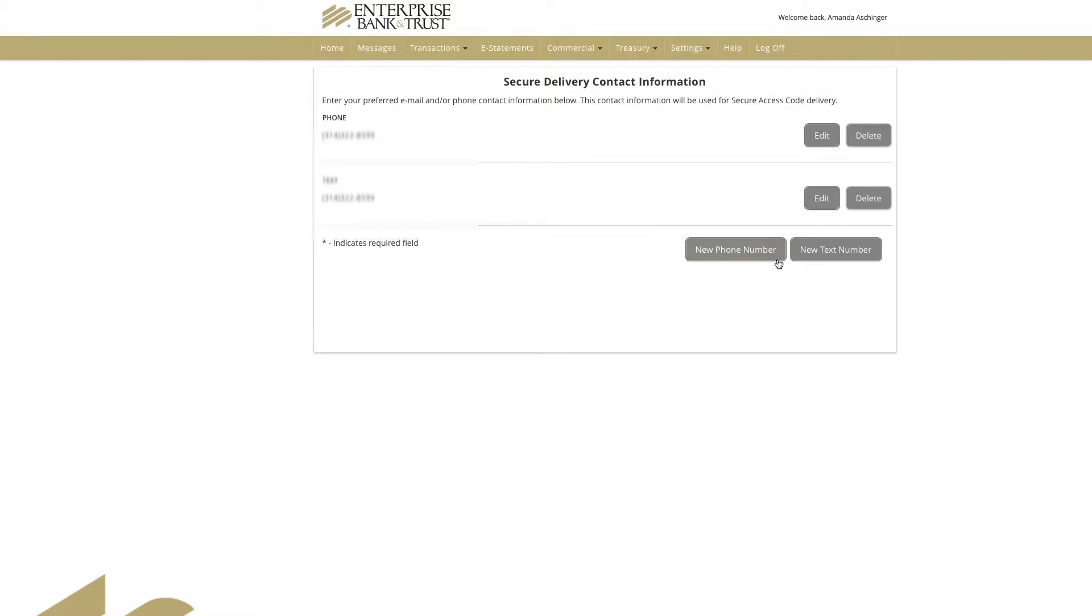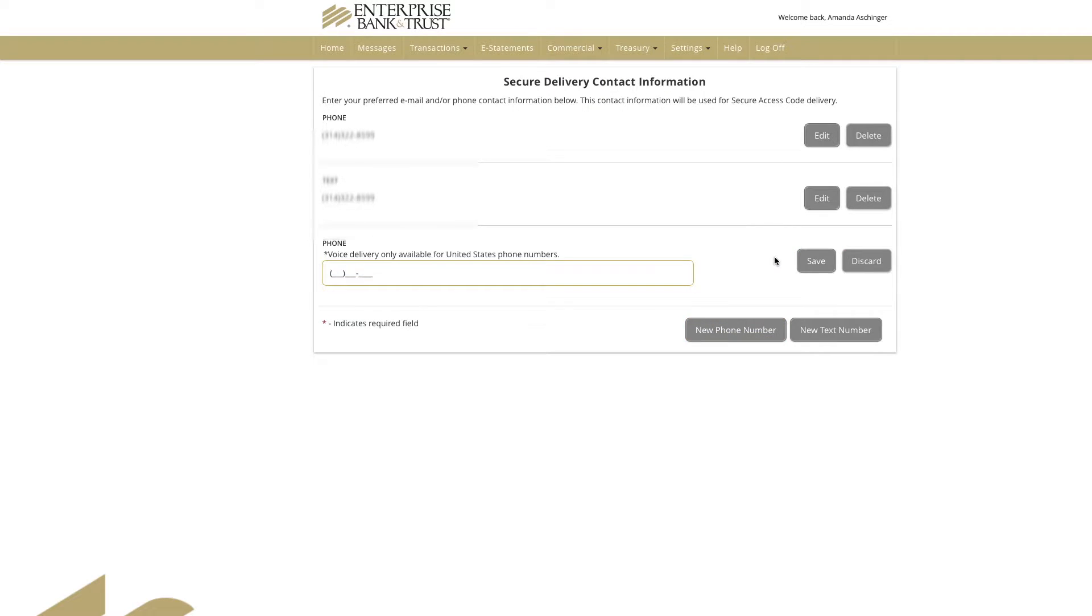To add a new device or number that can receive your secure access codes, click or tap on the new phone number or new text and enter the pertinent information.